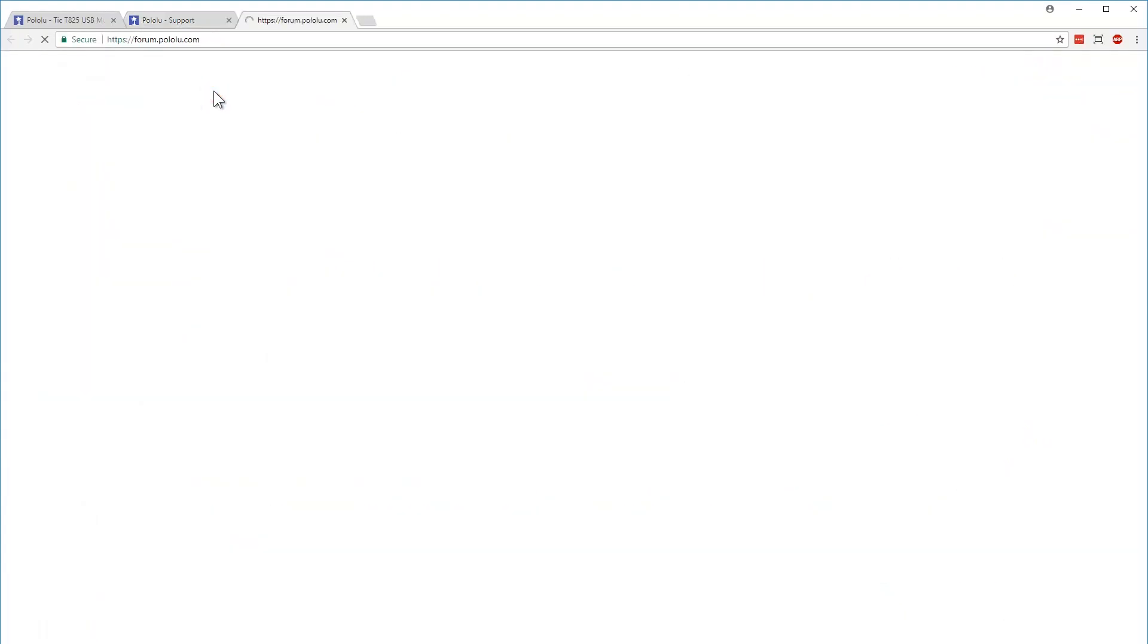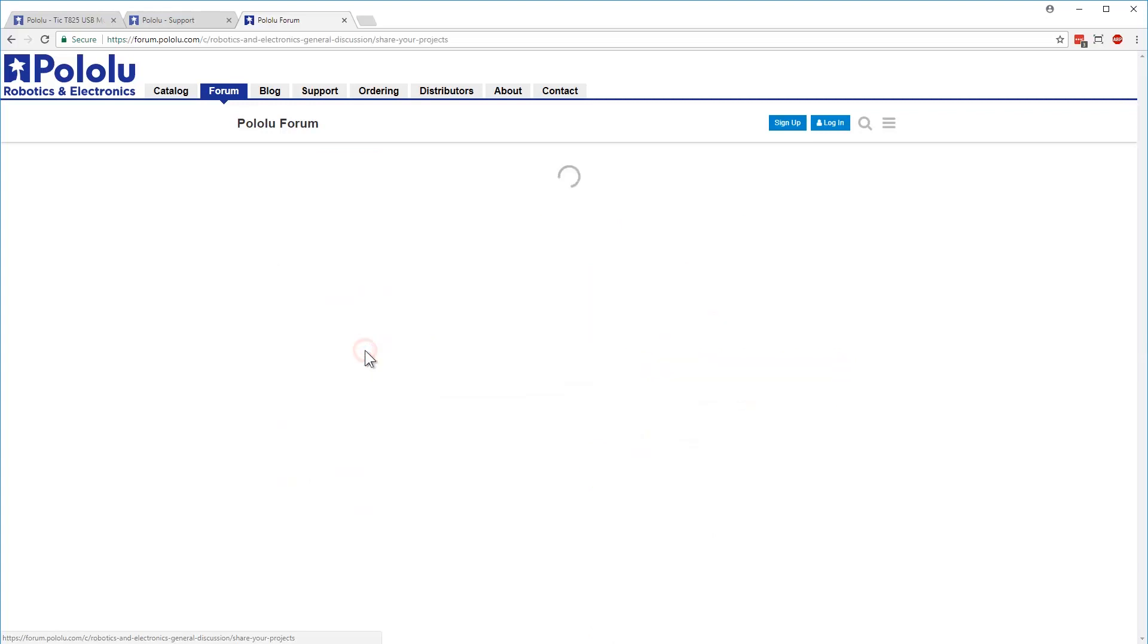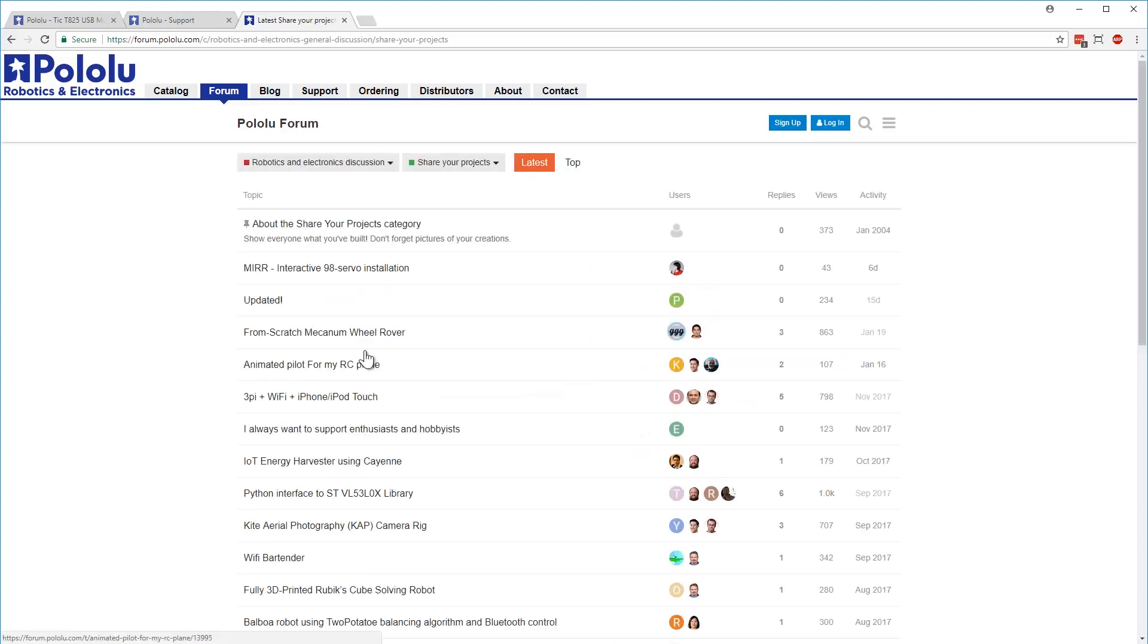Finally, we always like to hear what customers make with our products. Post your project to the Share Your Project section of our forum, or share it with us on Twitter or on our Facebook page.